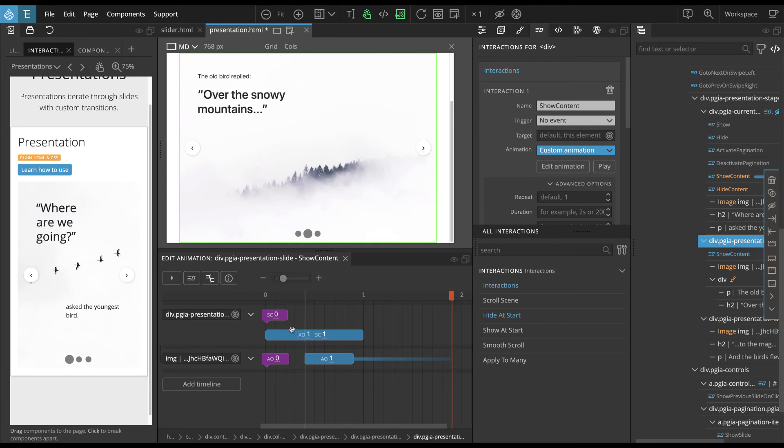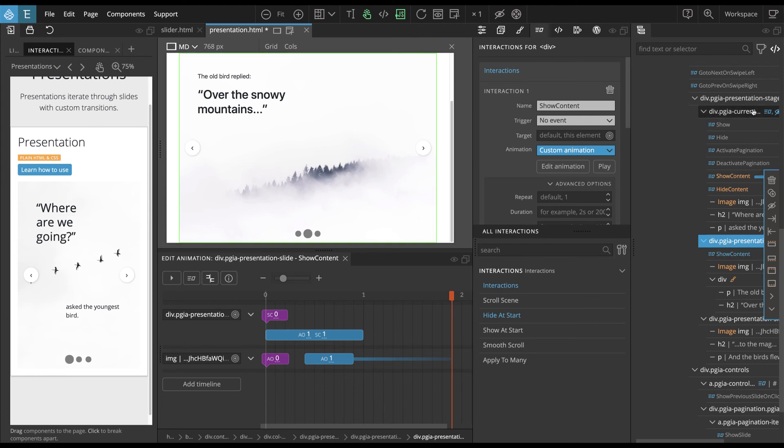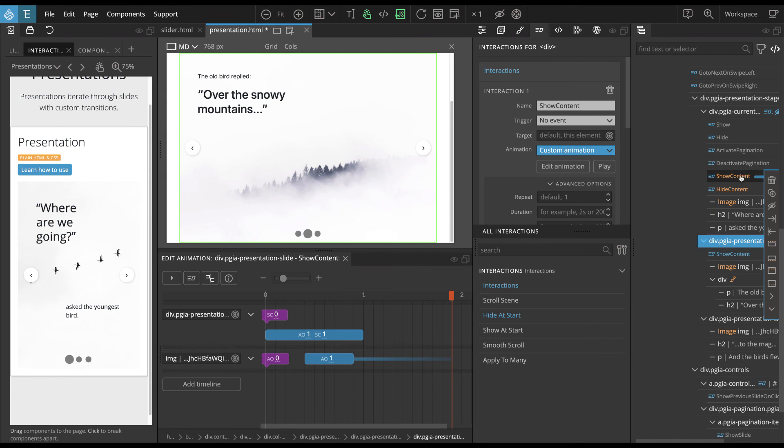With this approach, we just overridden the reveal effect by just setting up the interaction that is actually different from the others. And apply to many will copy all these different animations and interactions to this element. But it will see that show content is already defined. So it will not copy the show content from this source interaction.